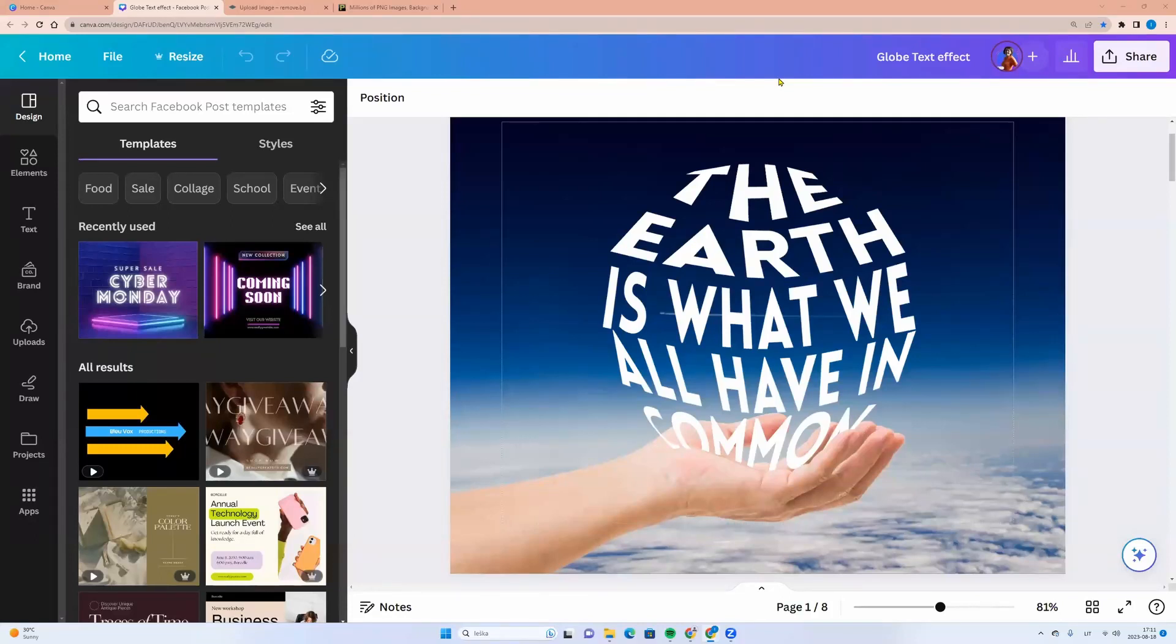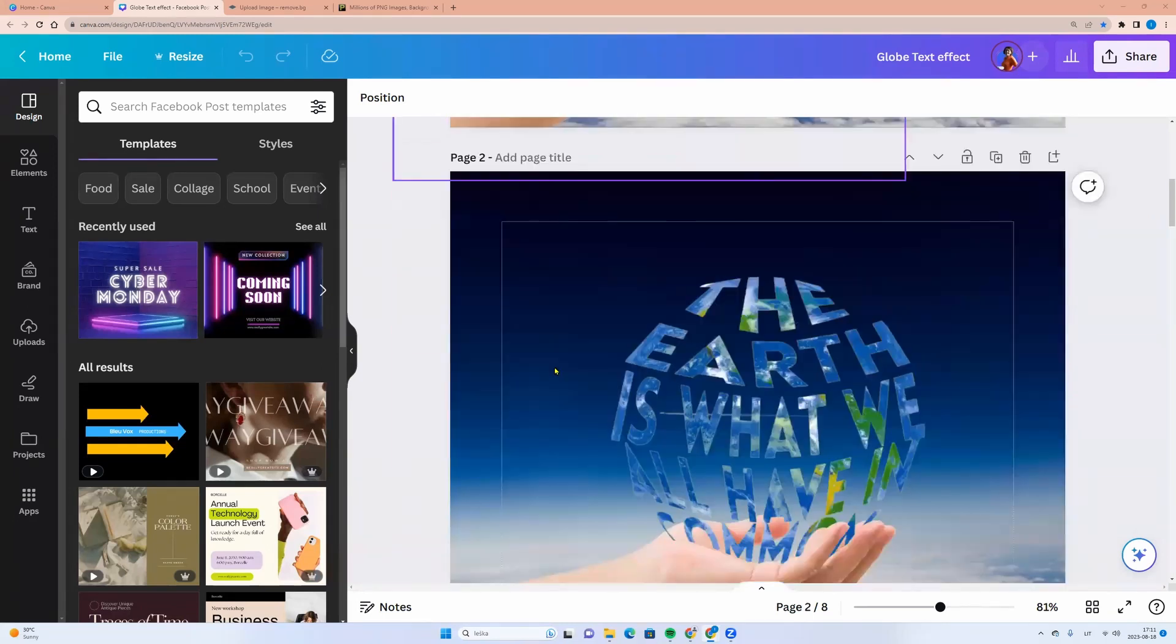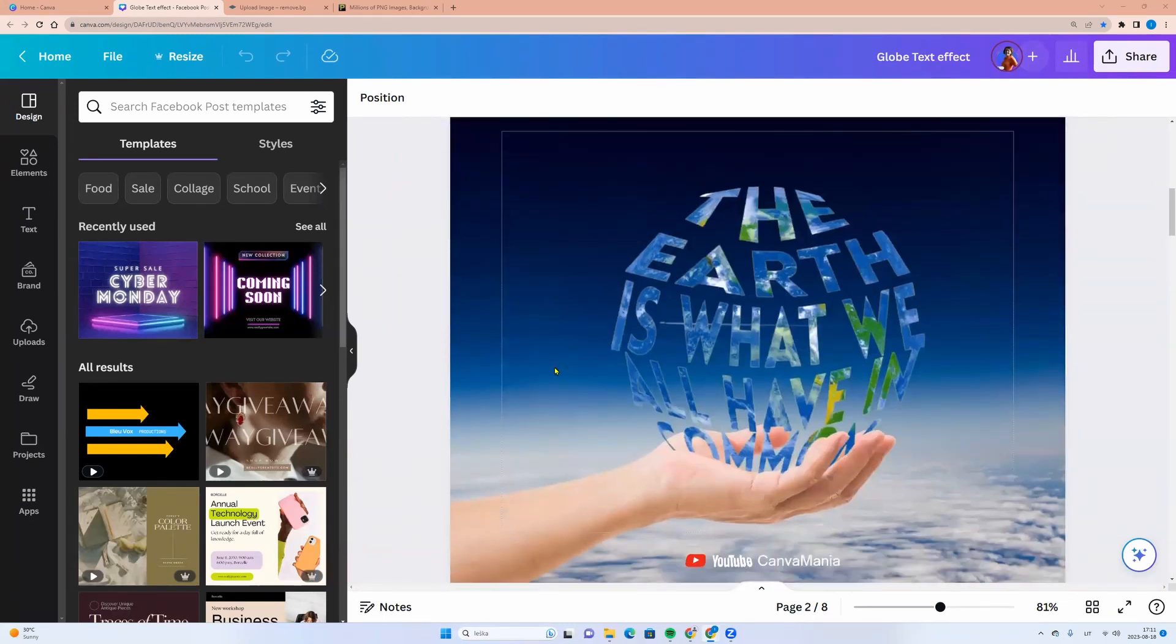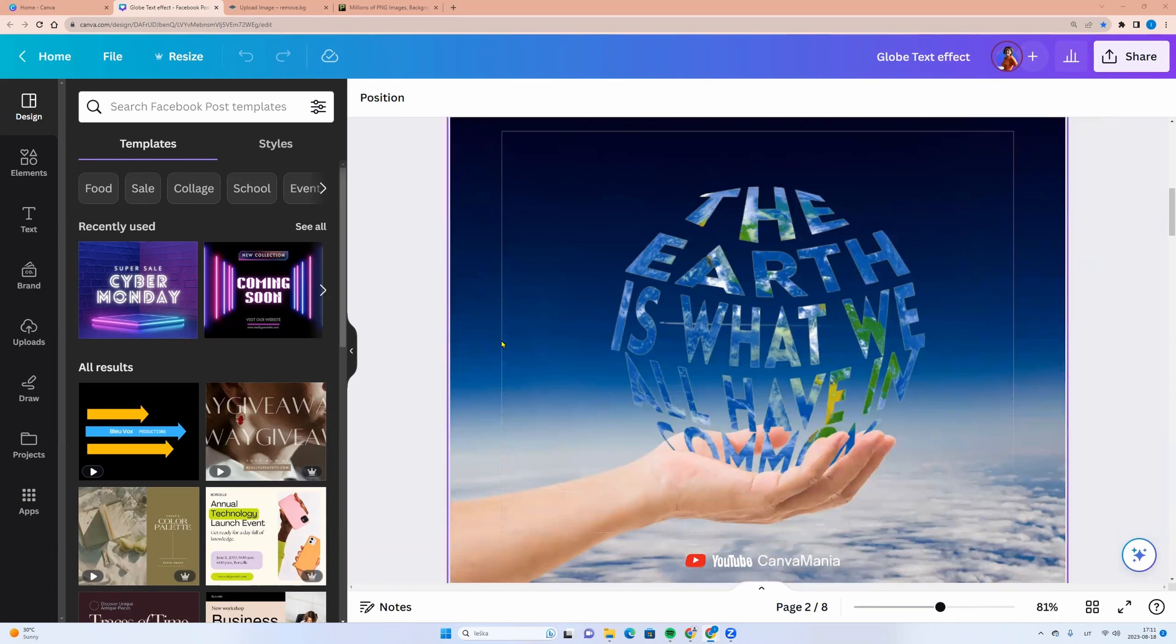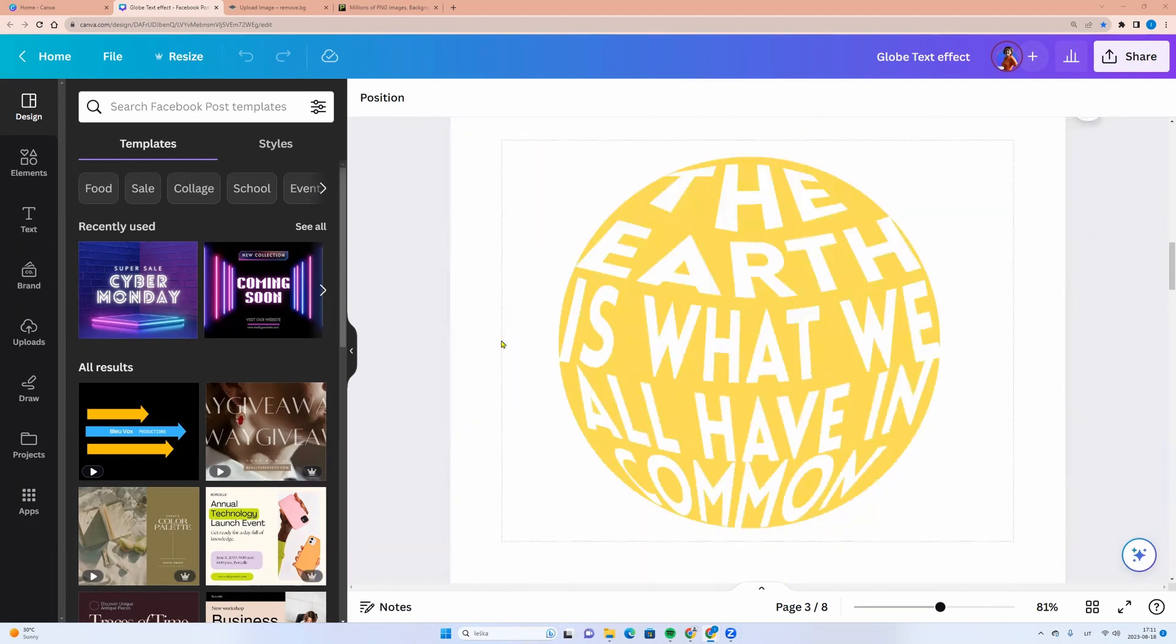Hello and welcome back! First we will create this design, and then we can do this one. Let's start at the beginning. The first task is to create the text in a circle.